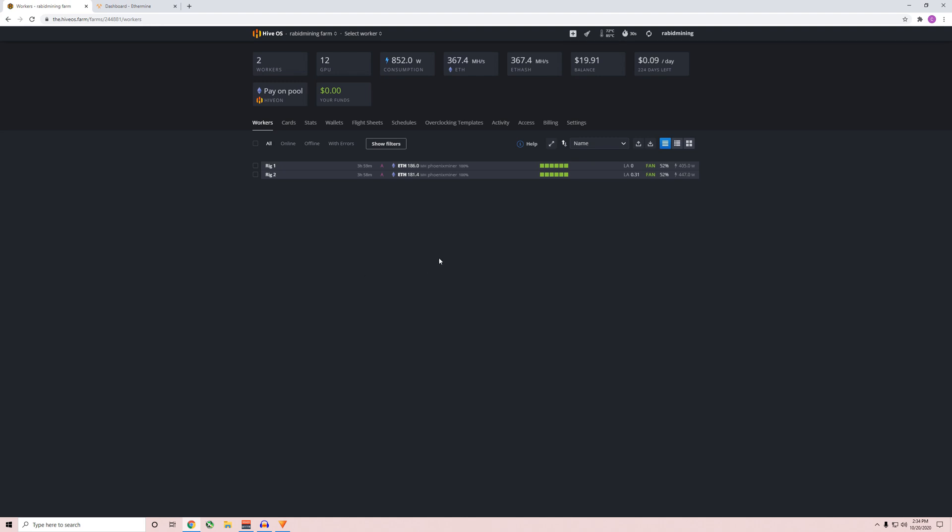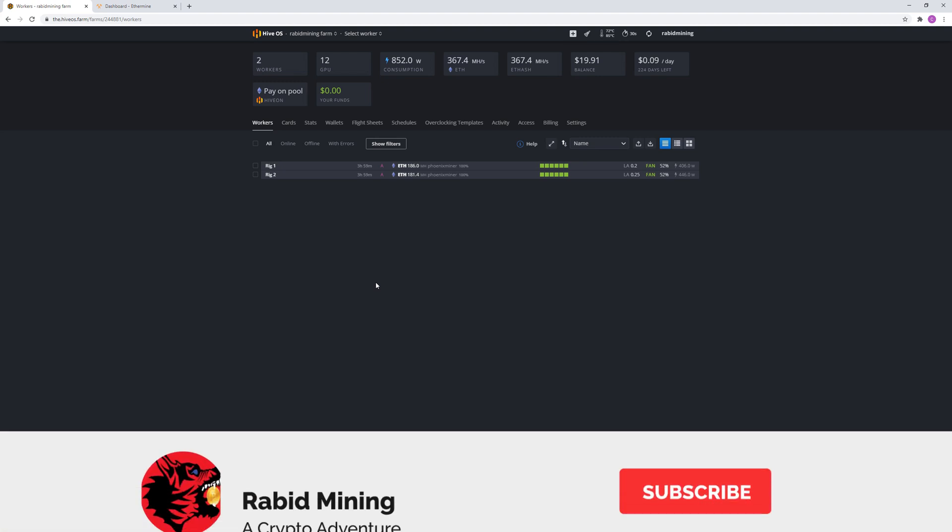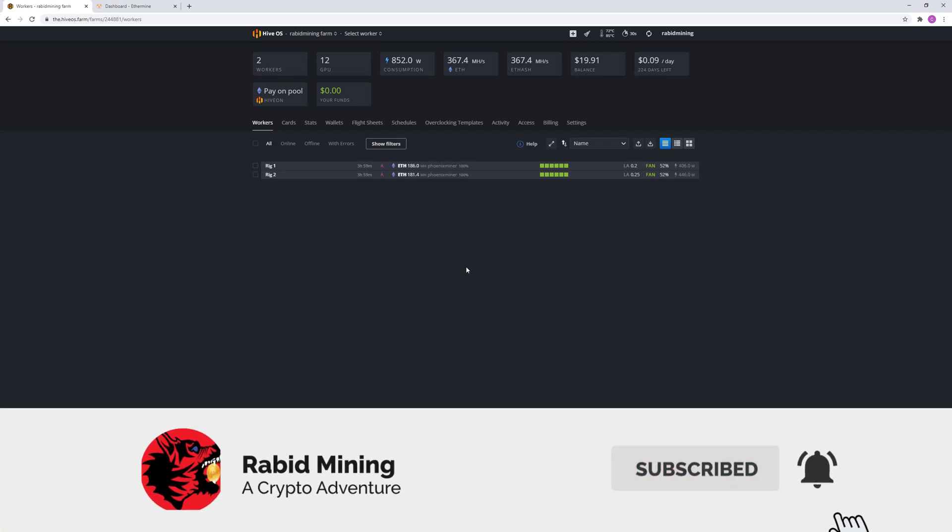Anyway, so these are my numbers, the watts that my rig is using currently. I plan on building more when I can, not sure when that'll be yet though. But thanks for watching and please hit that subscribe button. Rabbit out.